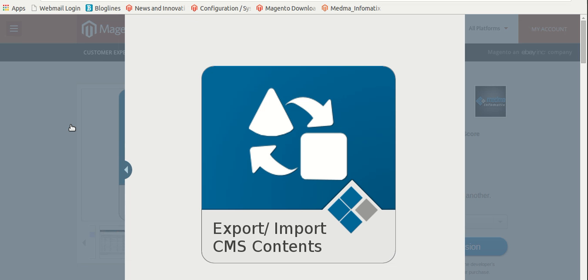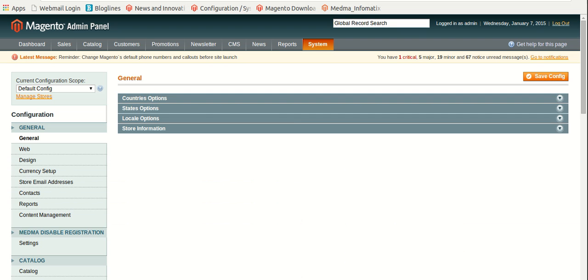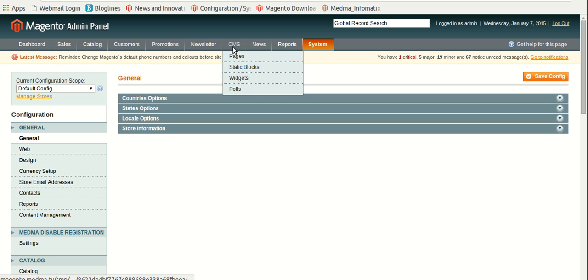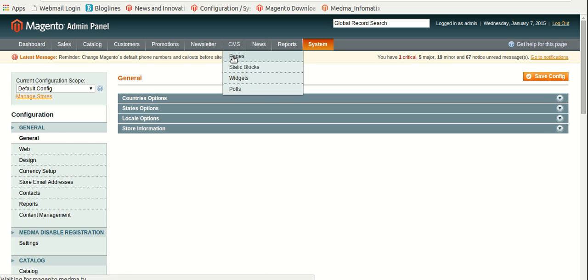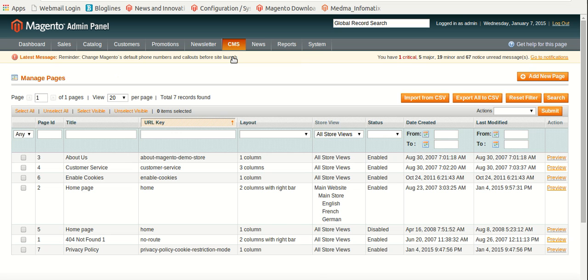To use this extension, log in to the admin panel, go to CMS, and click on Pages. Here you can see a list of pages with all the attributes.